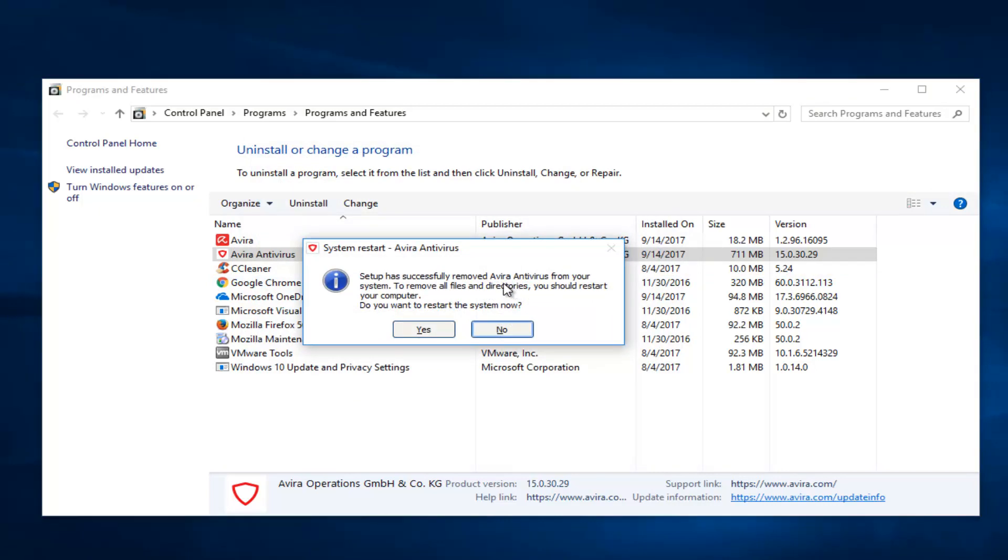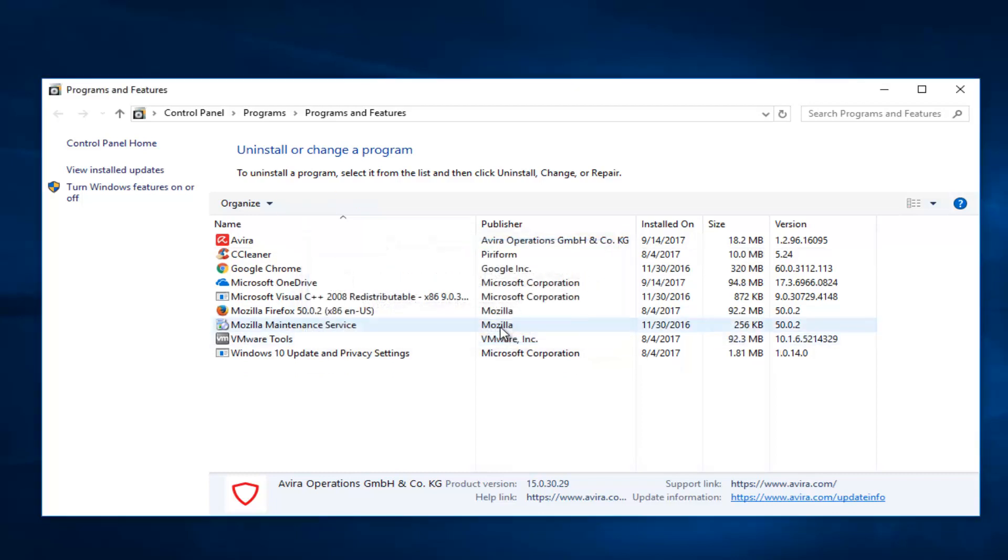It says setup has successfully removed Avira Antivirus from your system. To remove all files and directories you should restart your computer. Do you want to restart the system now? I'm going to select no for the moment.